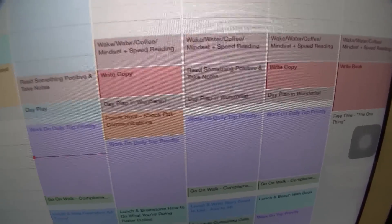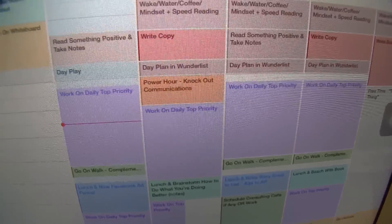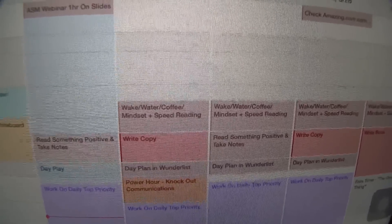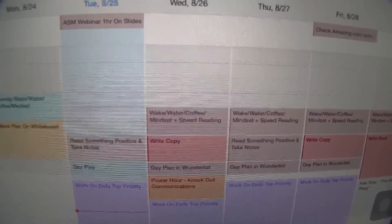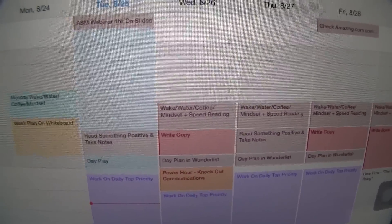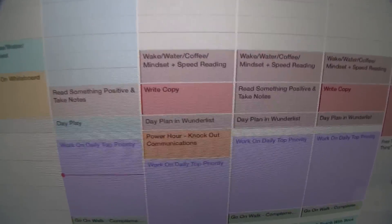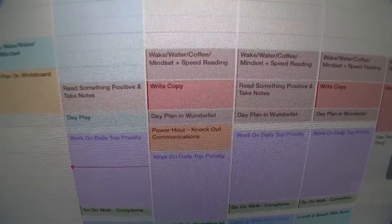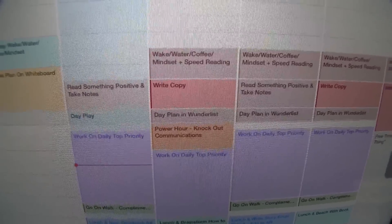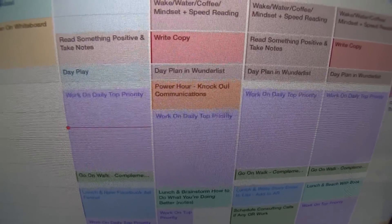If I don't execute it perfectly, that's okay — it's just a routine I'd love to stick to. Sometimes things get in the way, but every morning I wake up, get coffee, and focus on mindset for the day. Sounds a bit corny but it's a nice way to start. Then I practice speed reading and write copy in the morning, because that's the best use of my time — my mind is most creative in the morning.